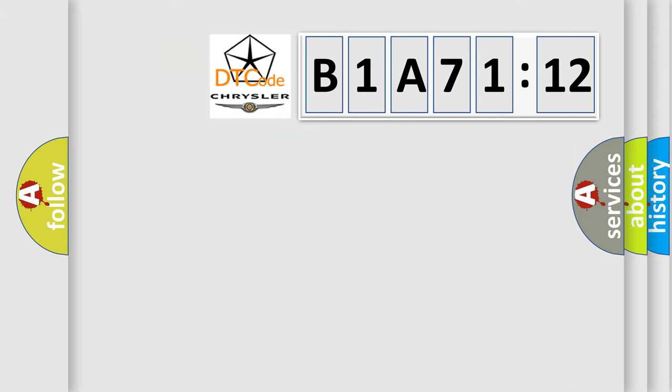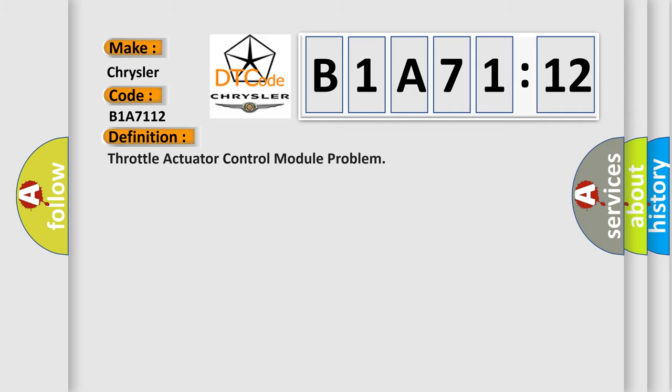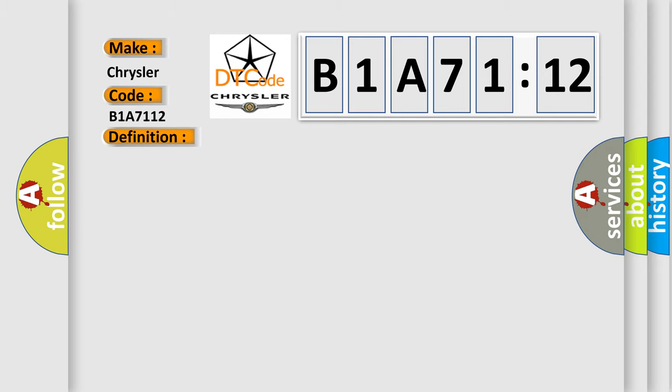So, what does the diagnostic trouble code B1A7112 interpret specifically for Chrysler car manufacturers? The basic definition is throttle actuator control module problem. And now this is a short description of this DTC code.